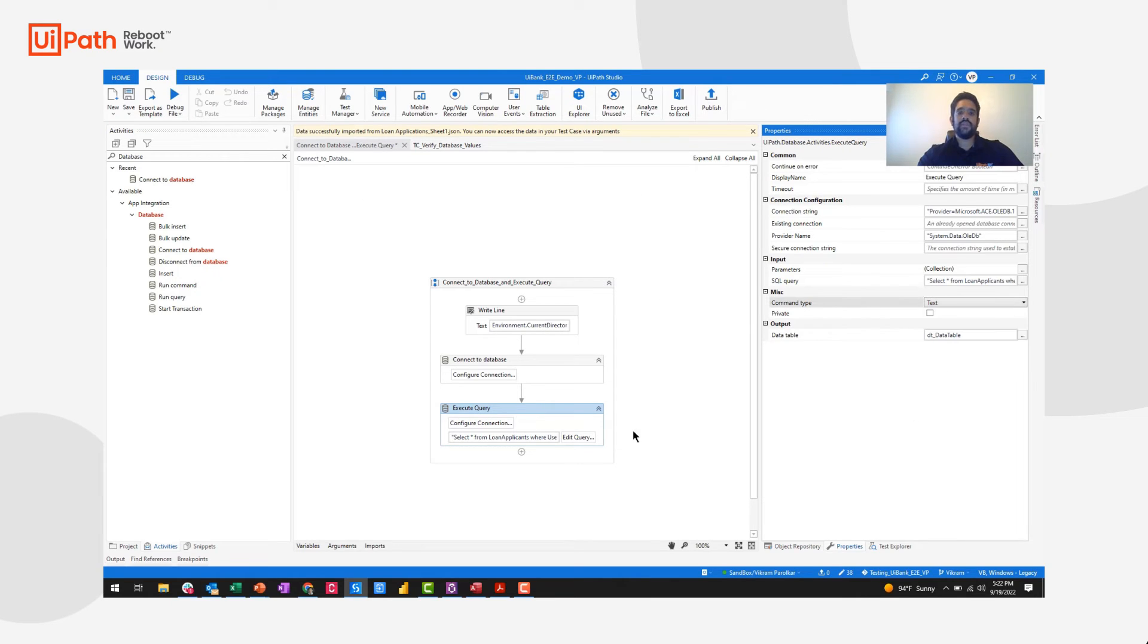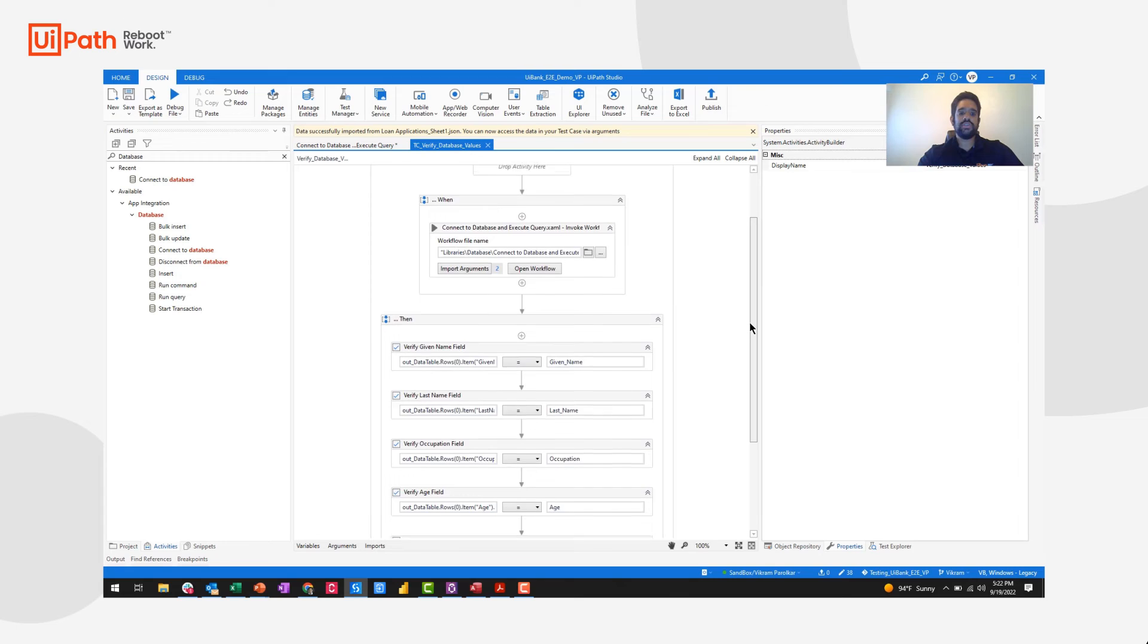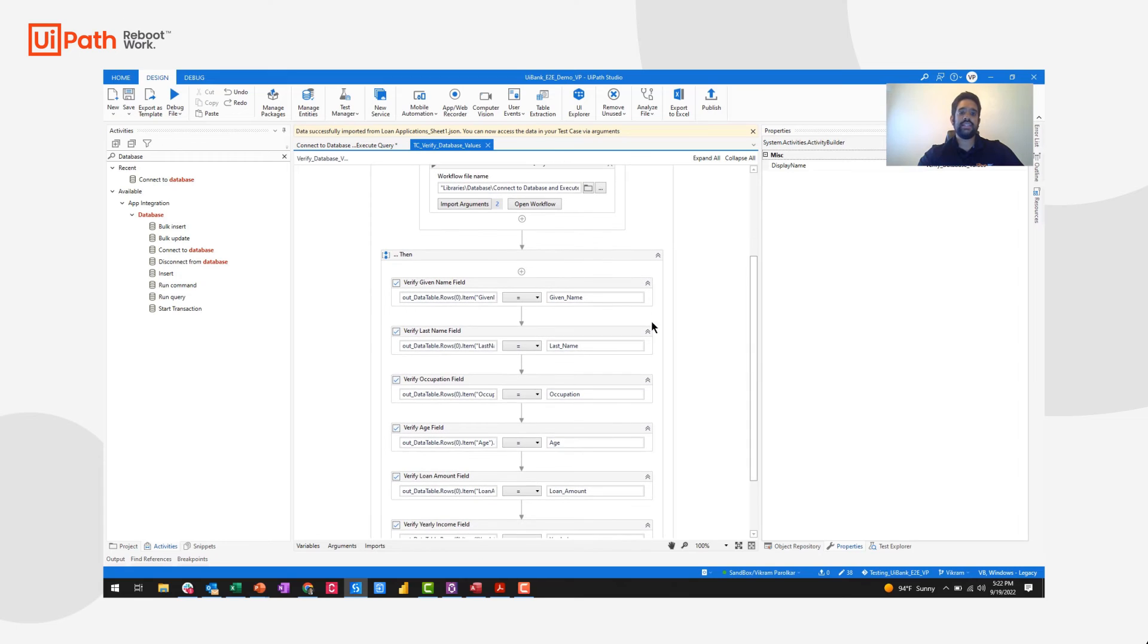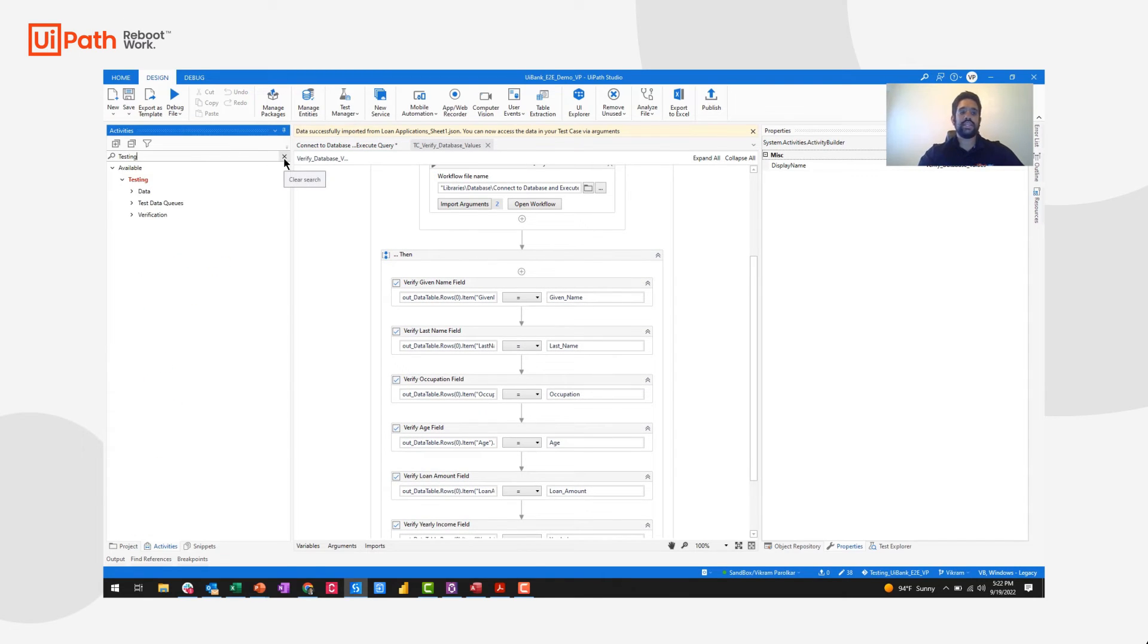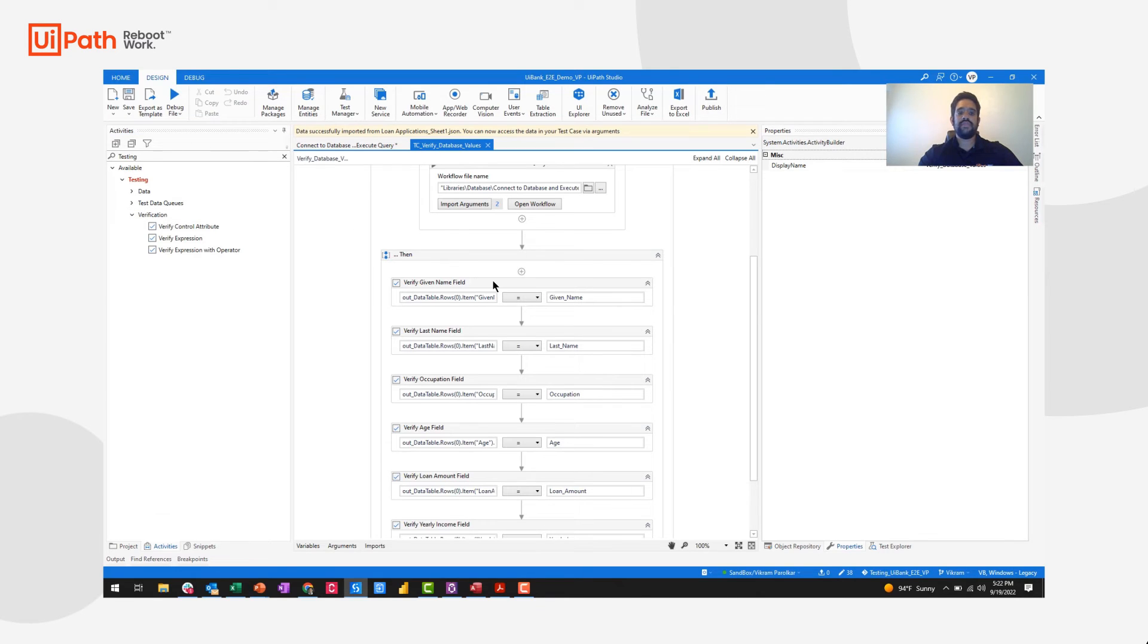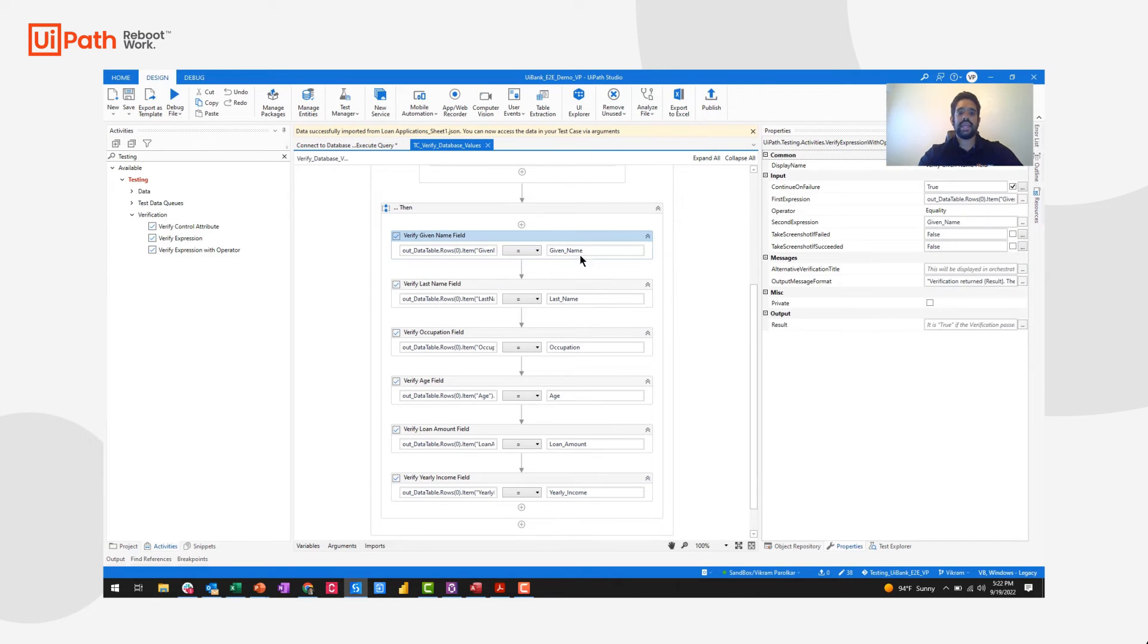Now this workflow is actually a reusable component. I've invoked it inside of my test case. I've also then added a series of different verification activities available in our testing activity package. Here, I'm simply verifying each record against an expected result.